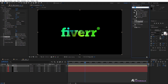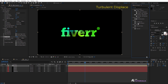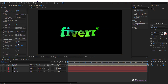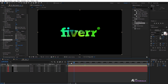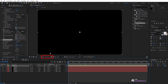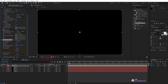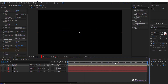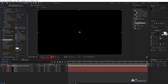Go to Effects and Presets and apply the Turbulent Displace effect with an amount of 25 and size of 50. Set the indicator to 0 seconds and turn on the evolution watch icon, then move the indicator to 7 seconds and change the value to 1.